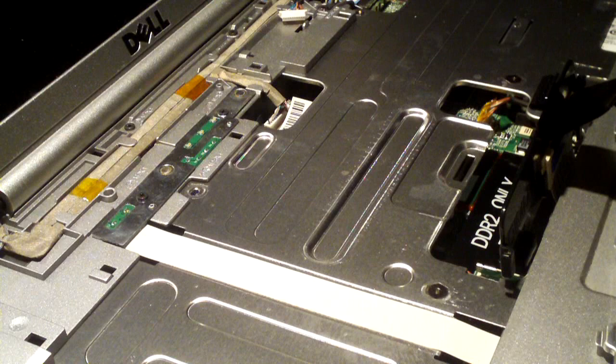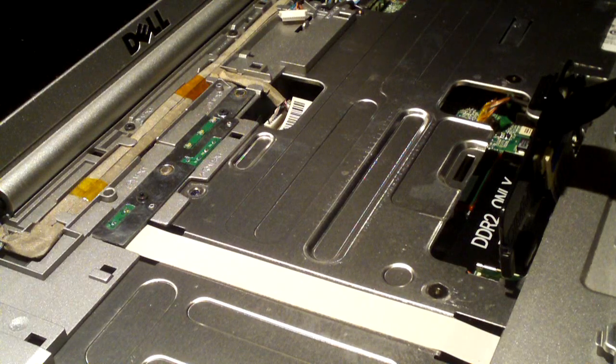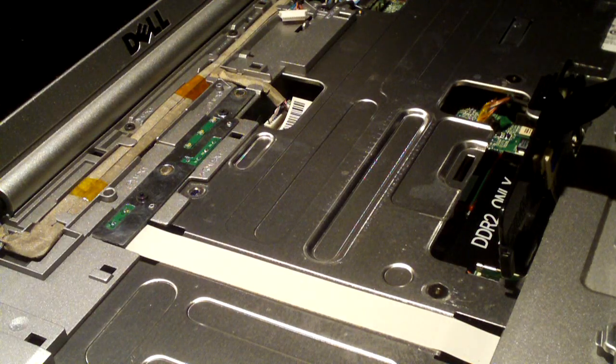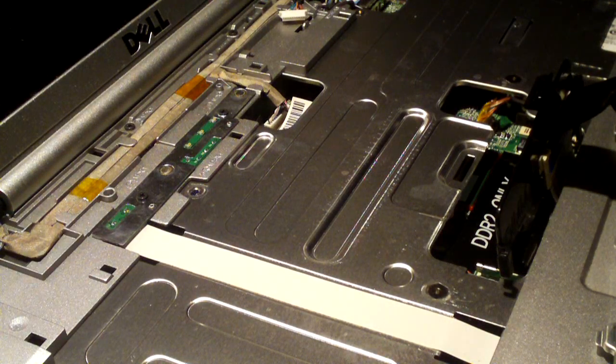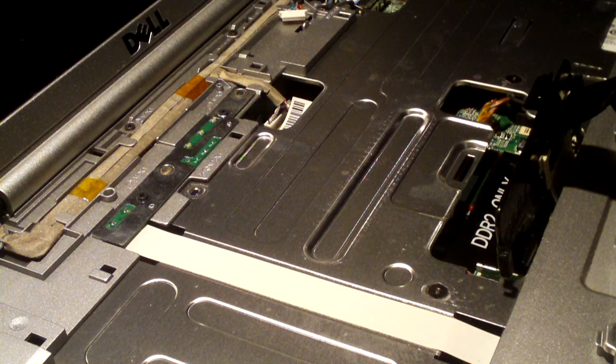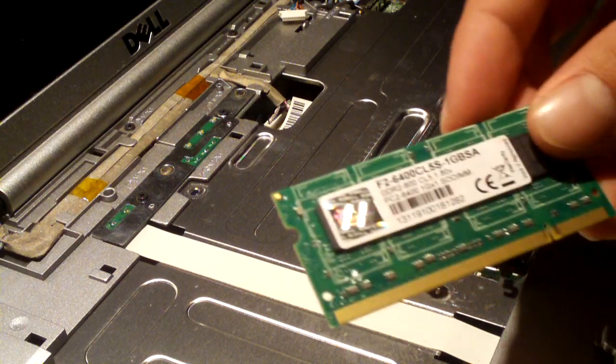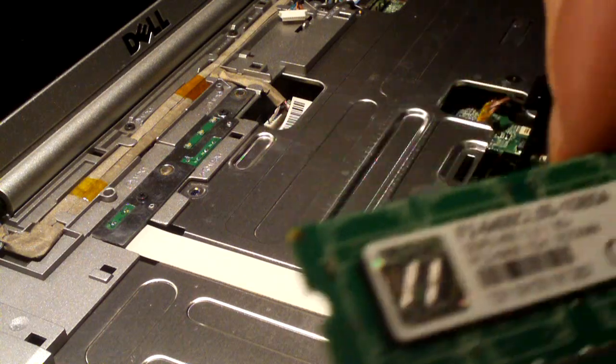I'm going to unpackage the other memory module, which is just the same as the other. It's that way they can run dual channel. Here is a look at that other module.